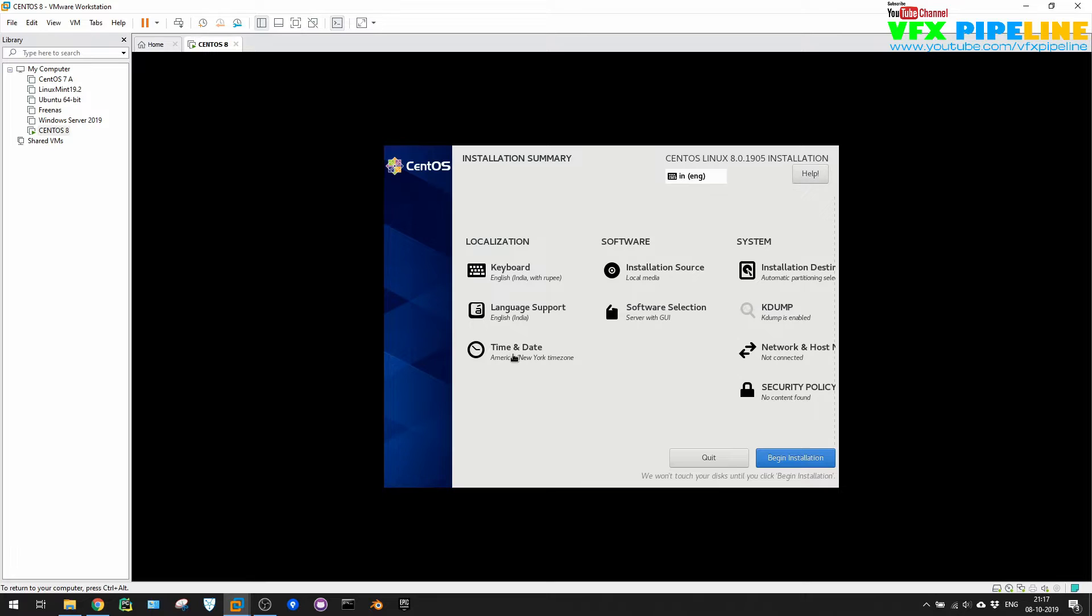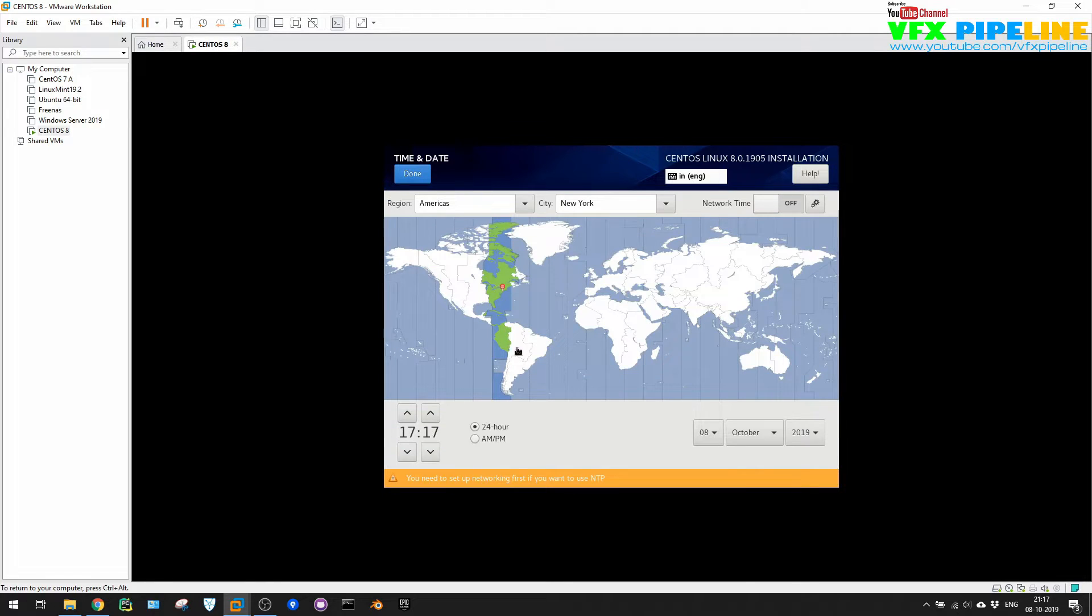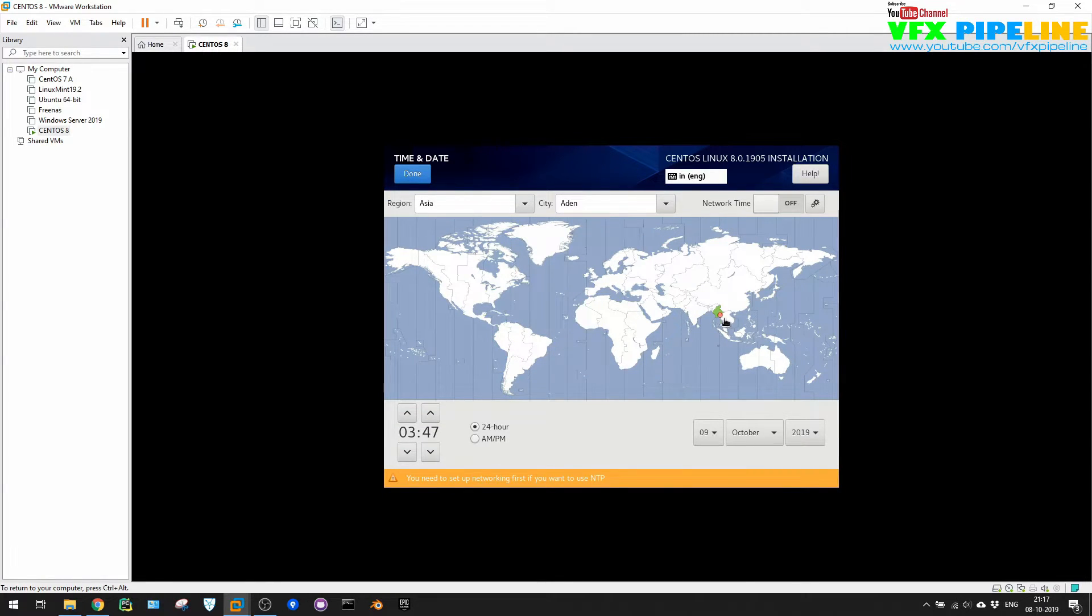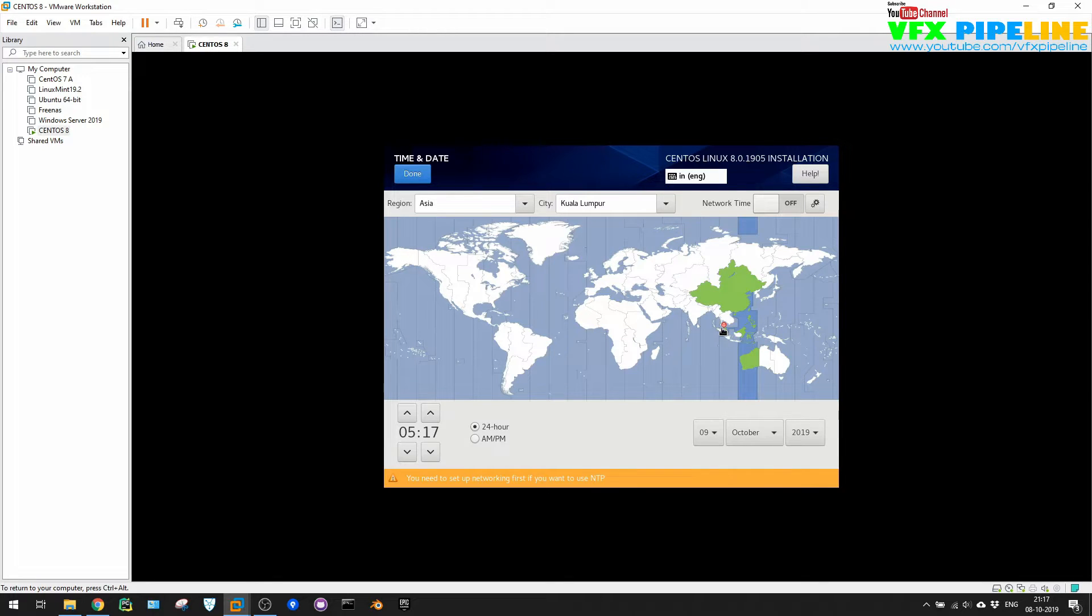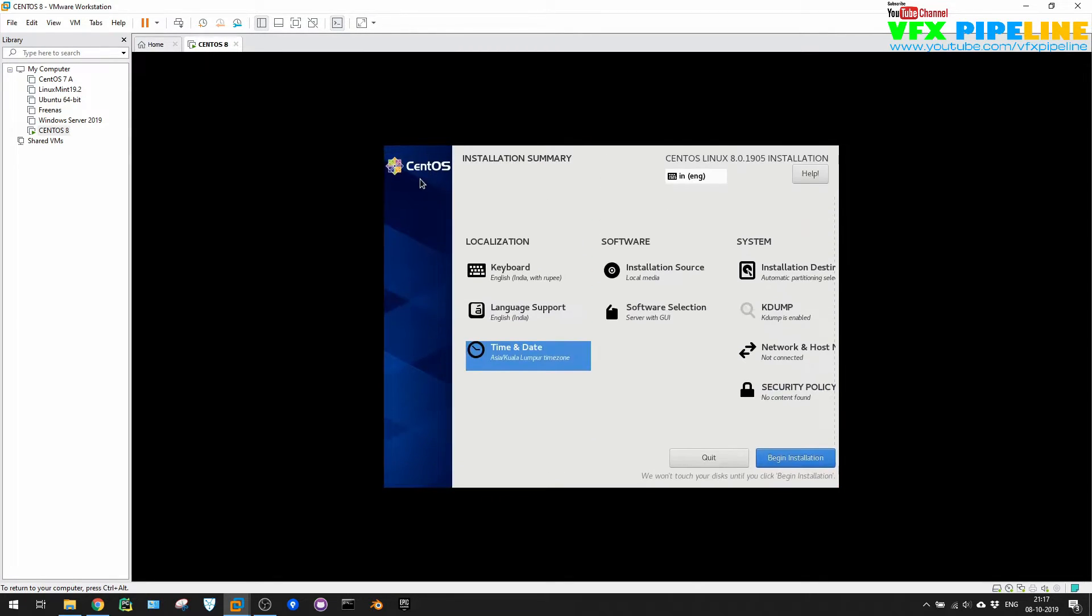Okay, so looks like everything is default. Set the time zone wherever you are. So right now I'm in Kuala Lumpur, so let's just select it. It's Kuala Lumpur here and hit done. All good.